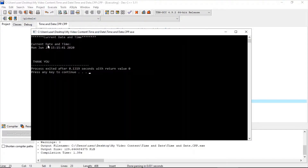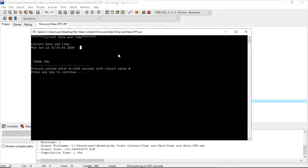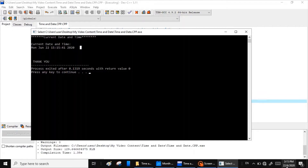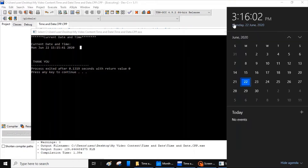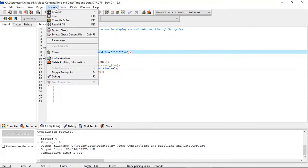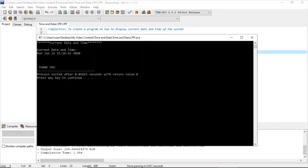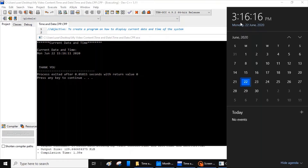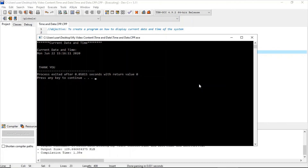And you can see — okay, first of all — current day and time: Monday, June 22, 3:15, 2020. I can prove it to you all by showing my calendar. Okay, it's 3:16 now. So you can close the window and rerun — it's 3:16. The date is 22 June. Thank you.